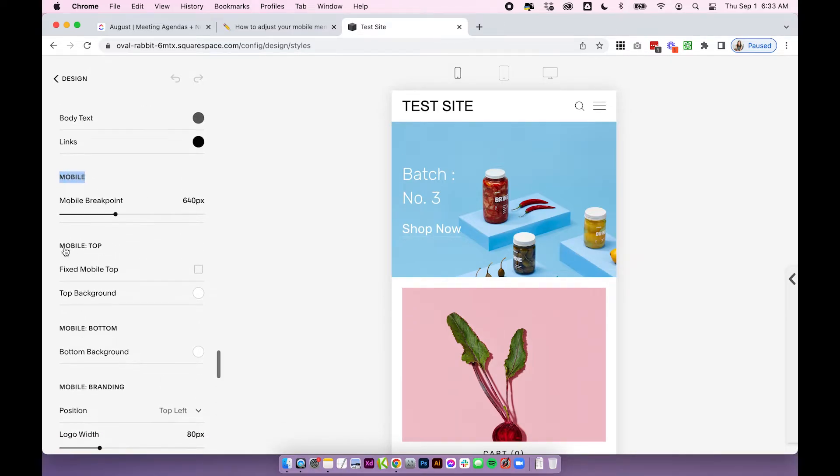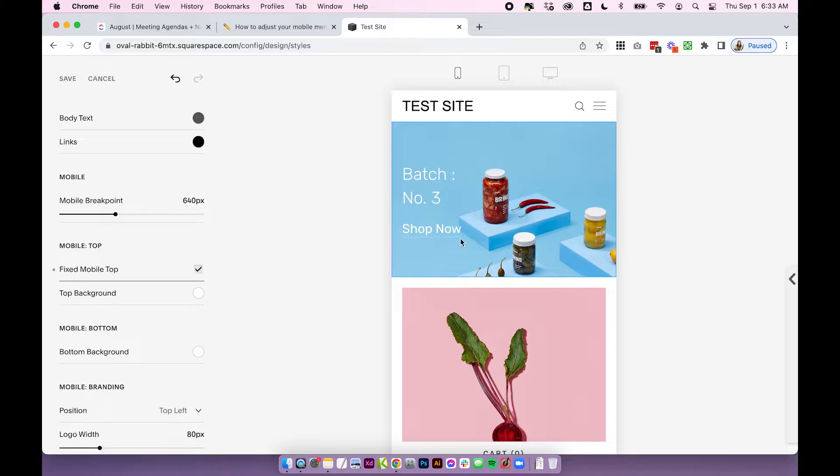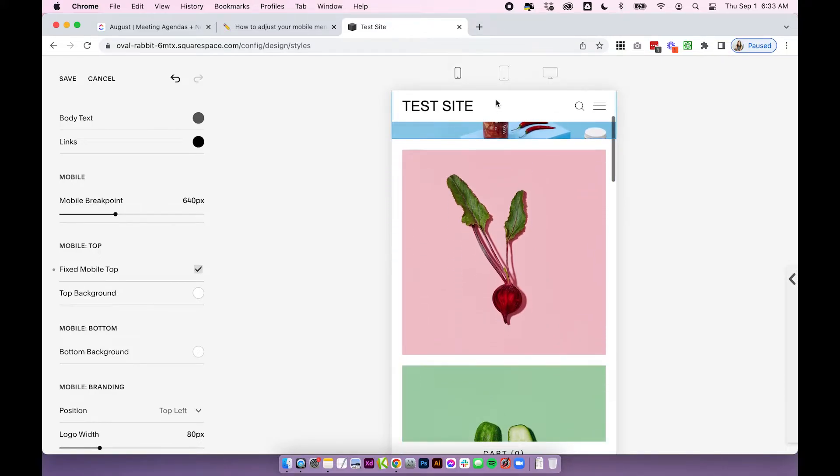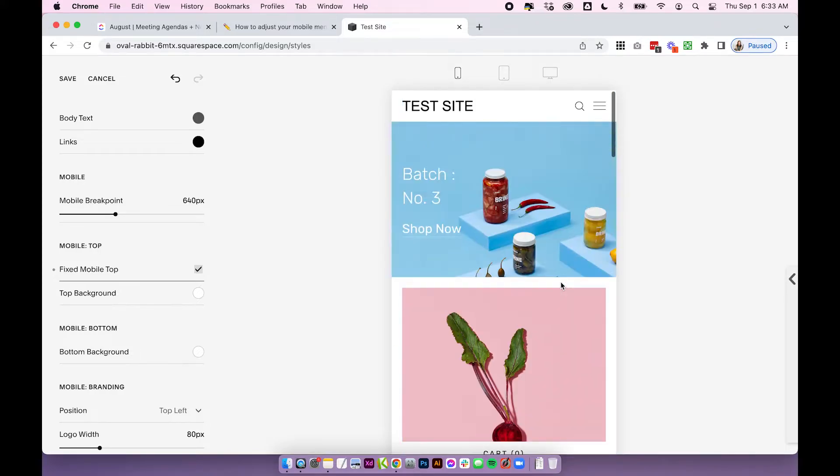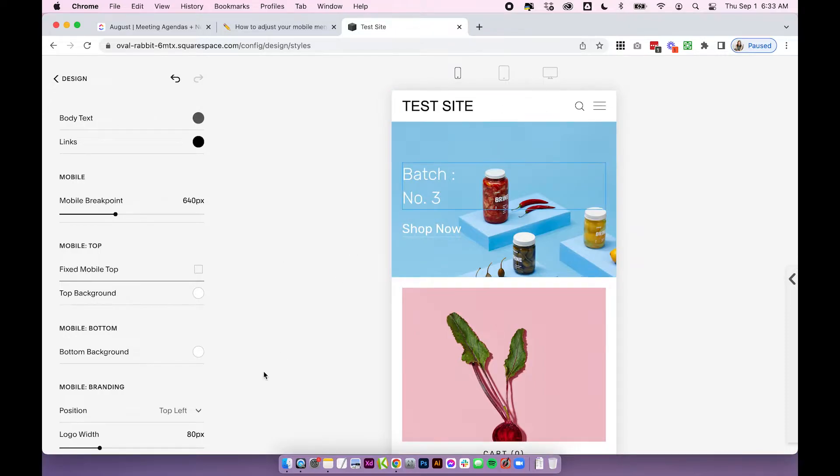So the first thing we're going to look at is mobile top and this is this top navigation bar here. You can choose to fix this so that means when you scroll it's going to be attached to the top. I really like this setting for mobile it makes it a lot easier to navigate especially if you have really long pages. So you can toggle that on and off and you can also change the background color of this here.